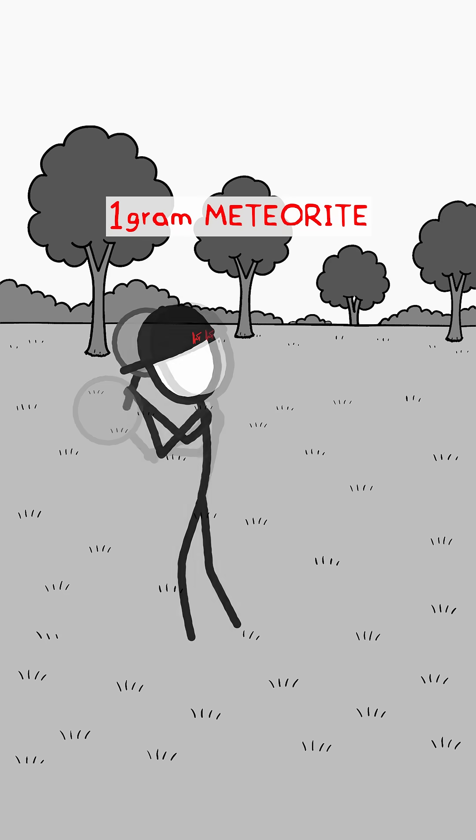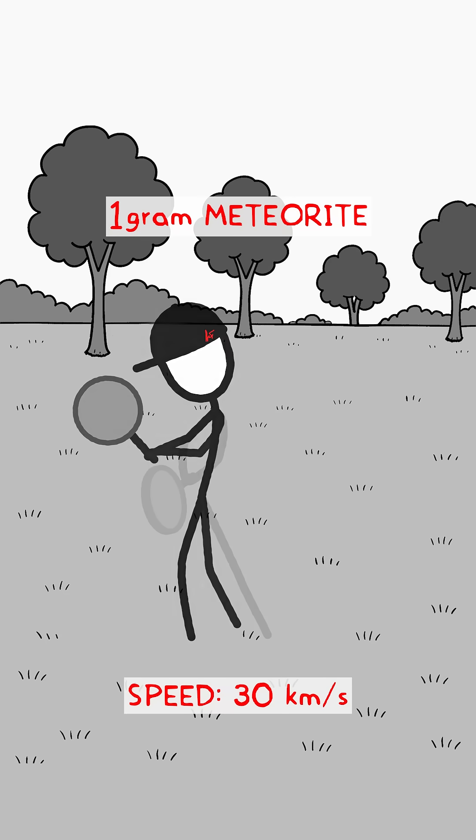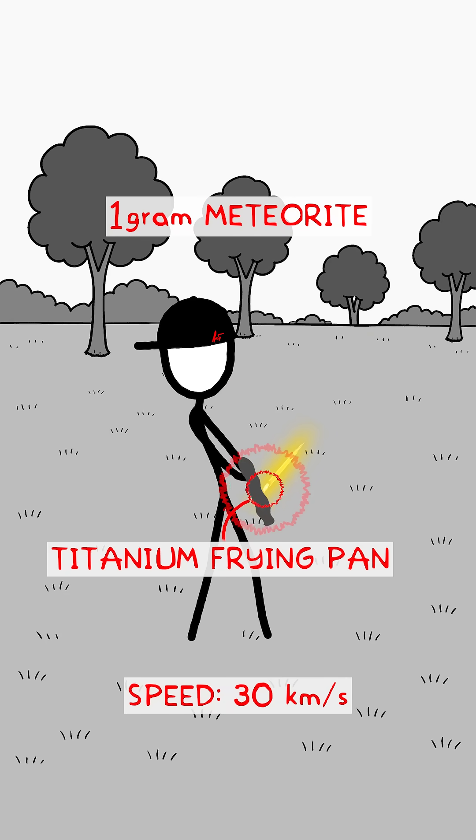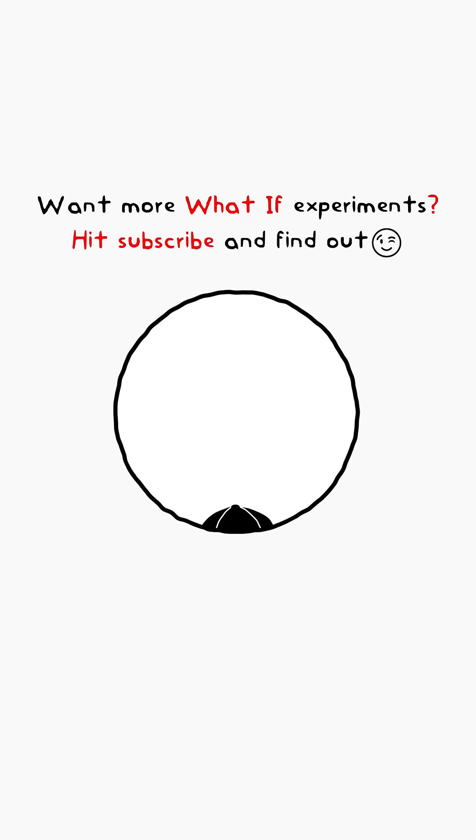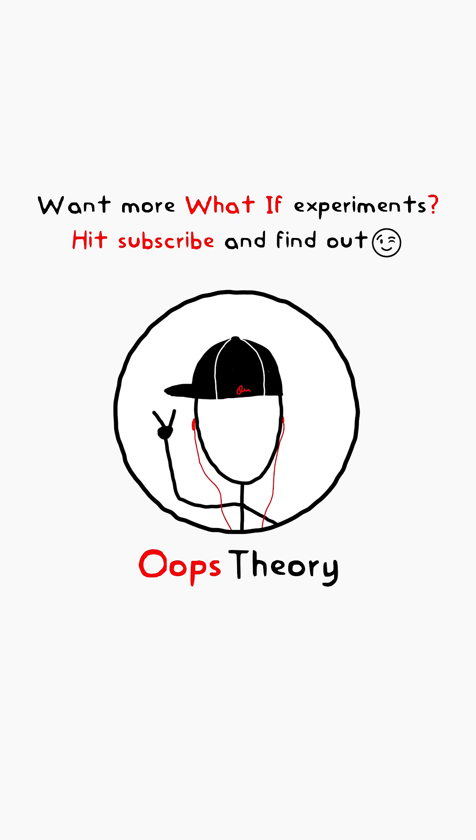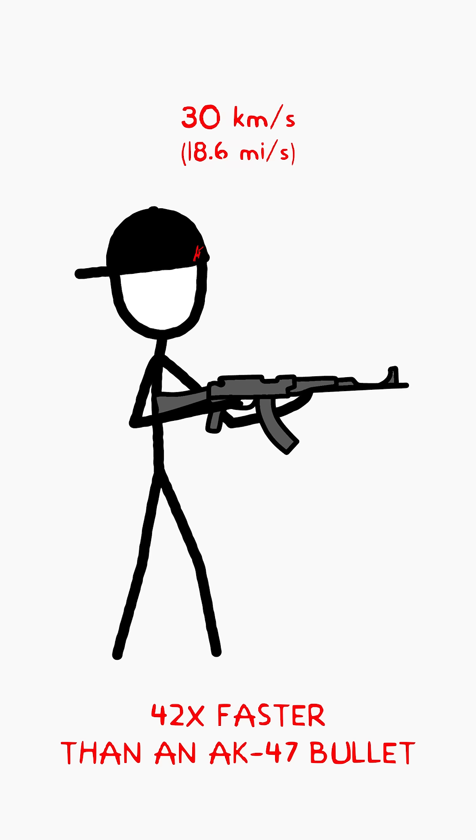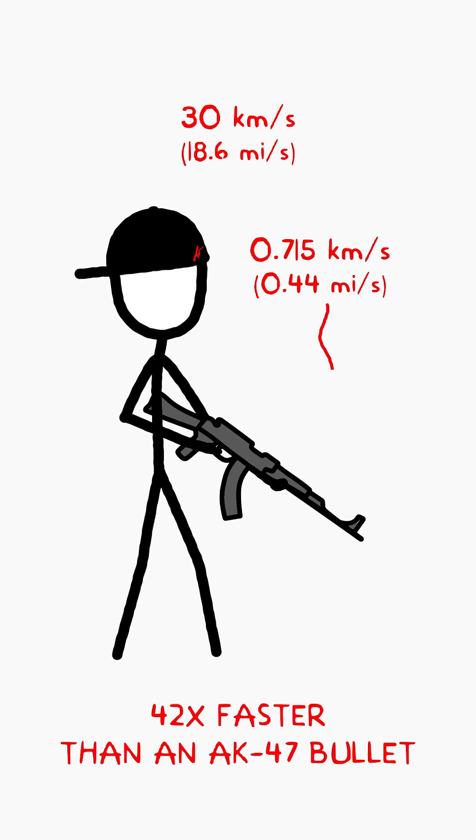What if you hit a 1-gram meteor at 30 kilometers per second with a titanium frying pan? 30 kilometers per second is 42 times faster than a bullet fired from an AK-47.